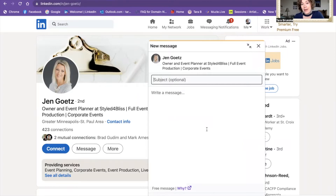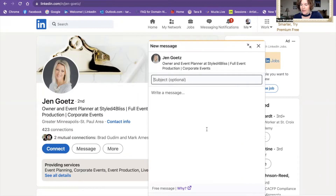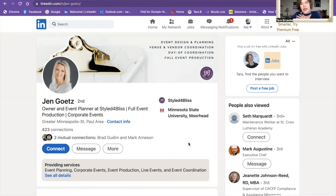The point is I can message her. Why can I do that even though I'm not connected to her? There's something called open profile, and it's a premium feature. When people are on premium and have enabled open profile, then you can message them. In this case, Jen has enabled open profile, and that's why you're able to send her a message. You could also connect with her, but I find that introducing yourself in a message is much more helpful.